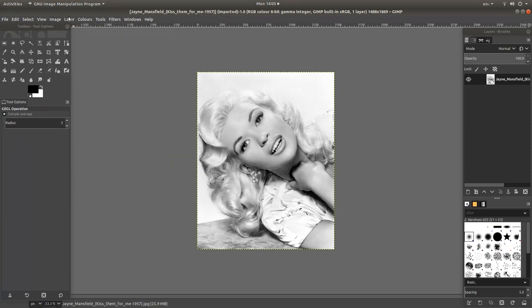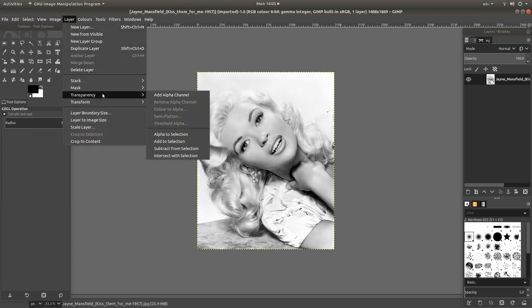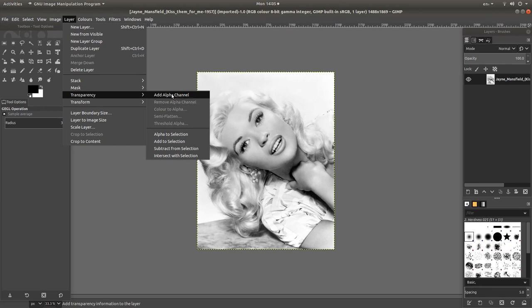And come back up to the top and then in layer, next to transparency, left click add alpha channel. If you don't do this, the eraser won't work.